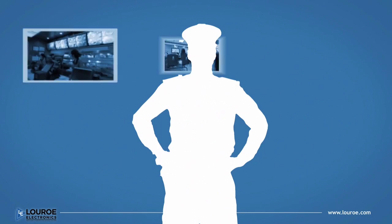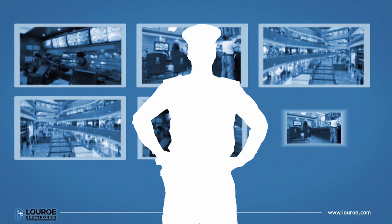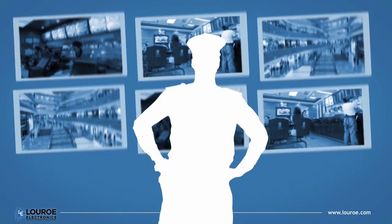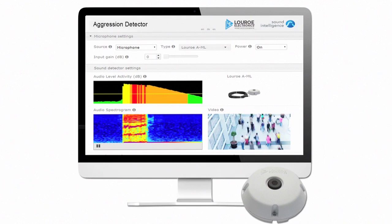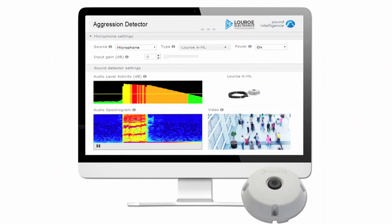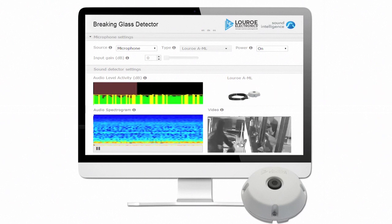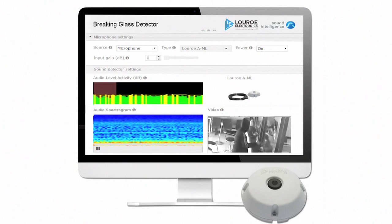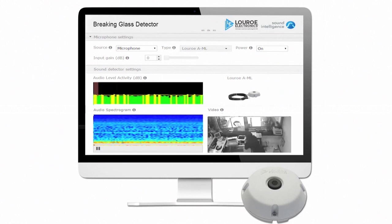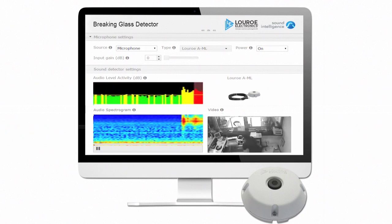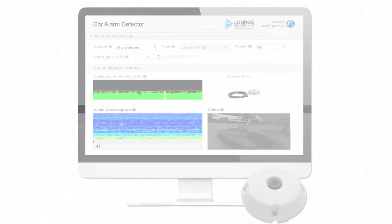Security staff can then assess and manage the situation remotely from a safe location. Using a combination of this technology and wide application of LURO microphones, the software is also offered as a glass break detector and a car alarm detector.